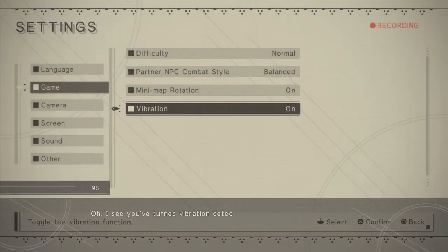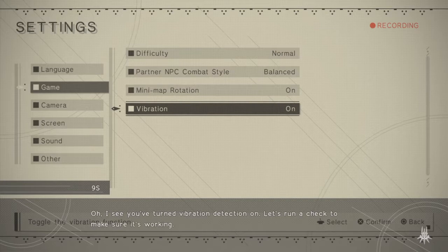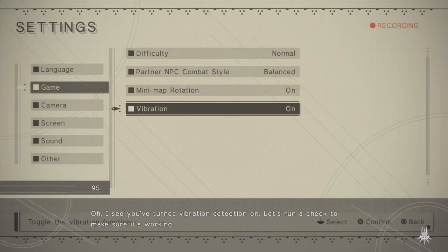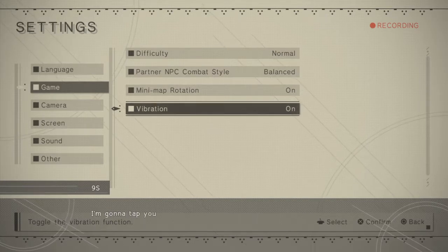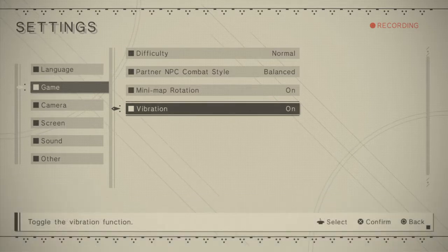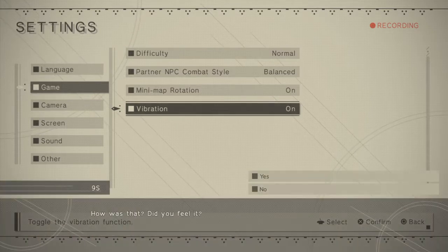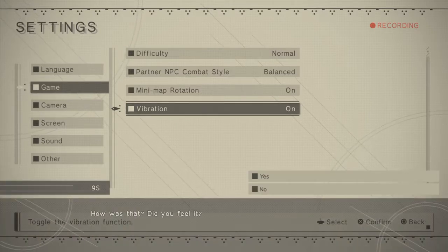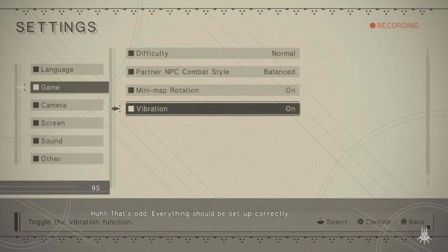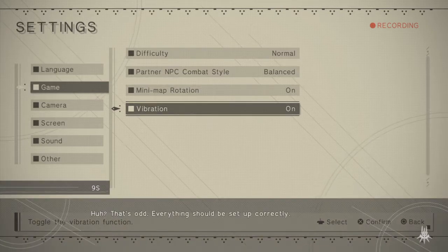Oh, I see you've turned vibration detection on. Let's run a check to make sure it's working. I'm gonna tap you on the shoulders. All right, how was that? Did you feel it? Huh, that's odd.